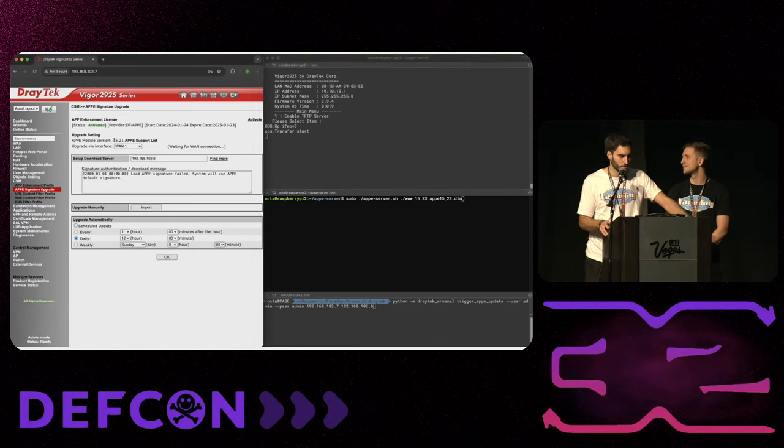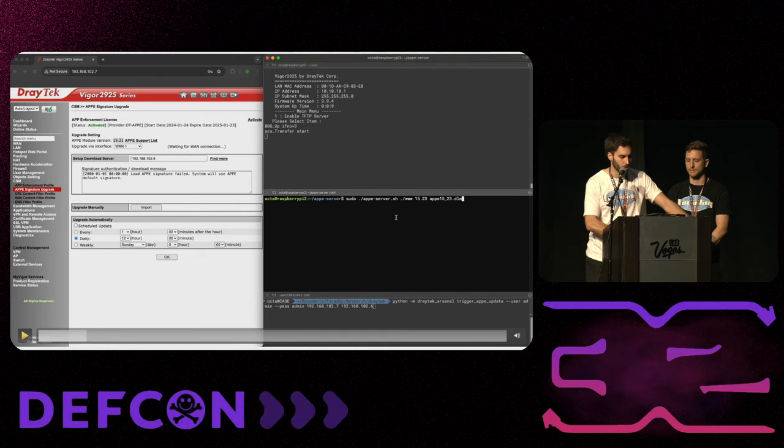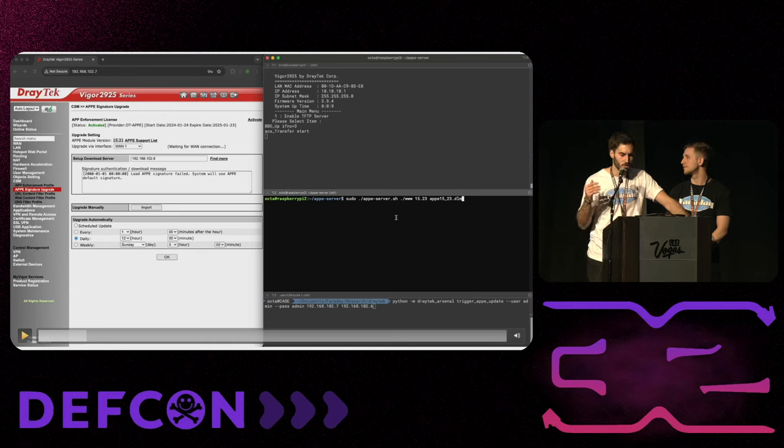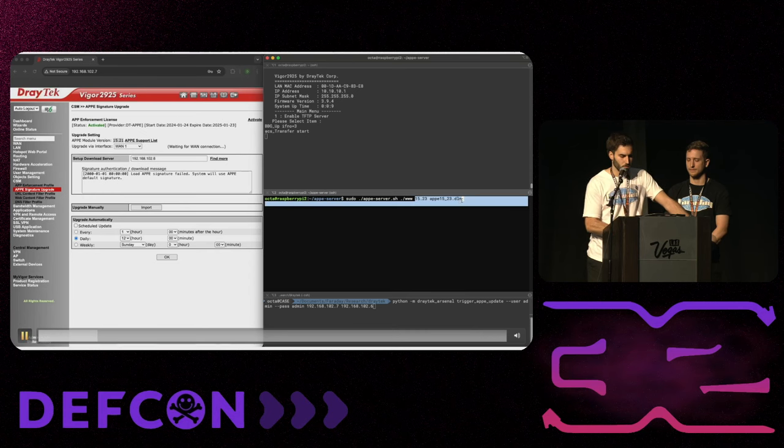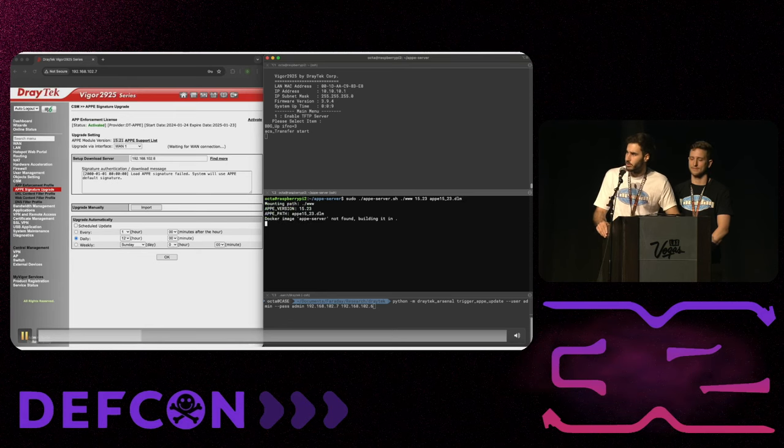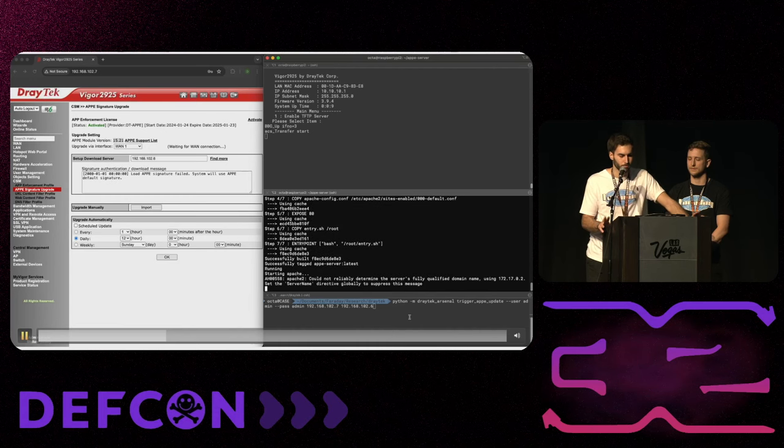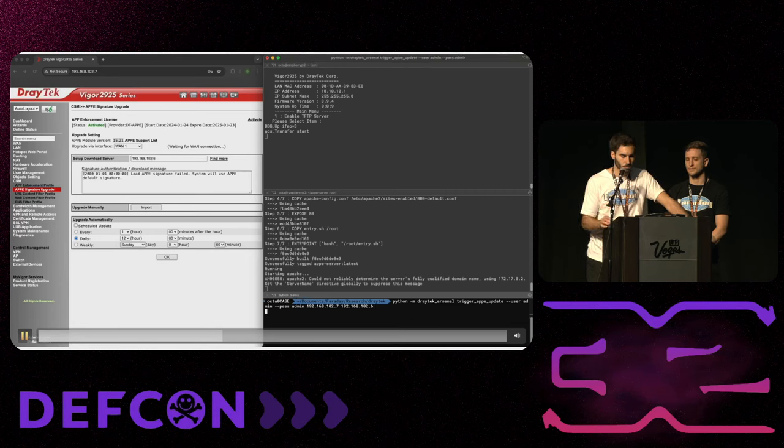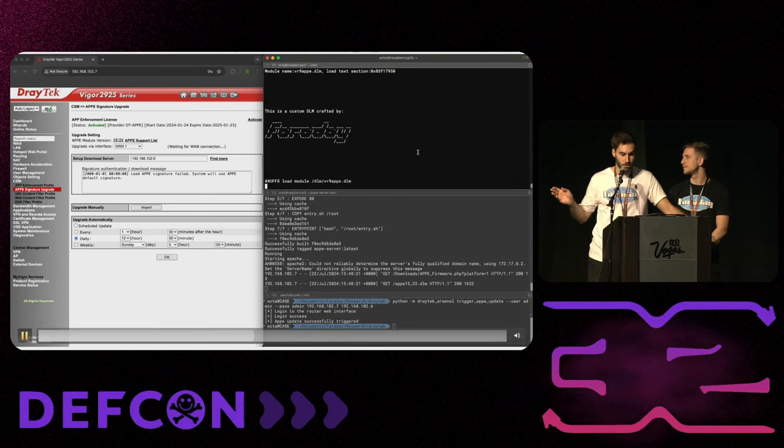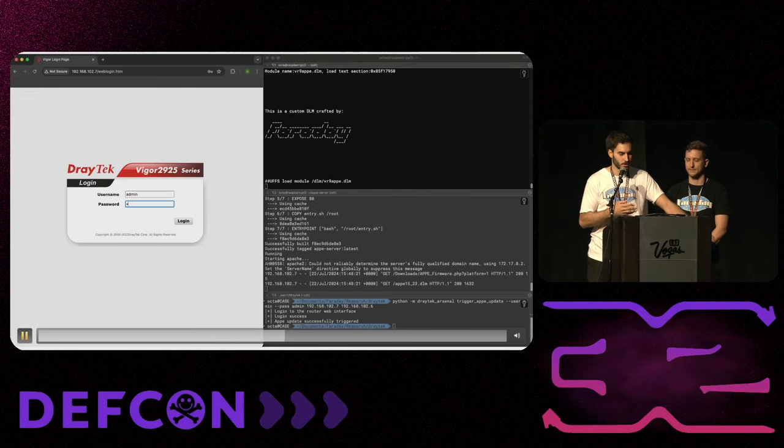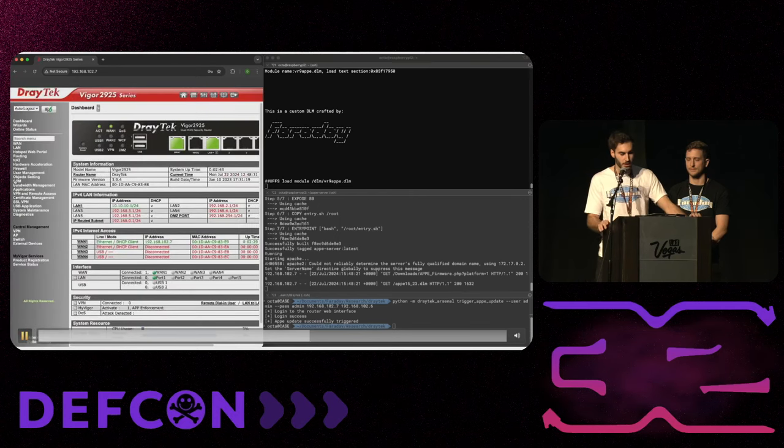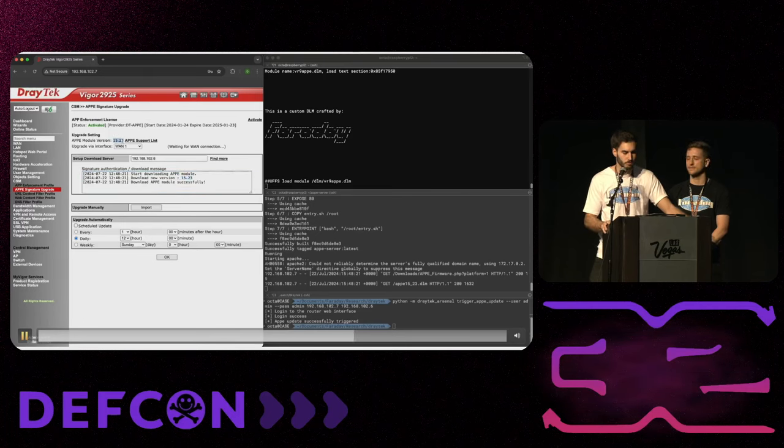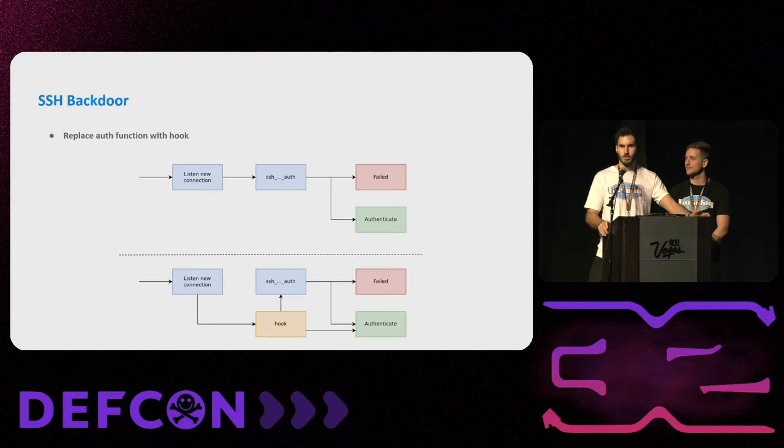We are going to see a demo. We could see on the left the version of the AppE module. On the right, in the middle, we are going to run a server, a custom server, that is pointing the configuration of the auto-updates. So on the top right, we could see the serial interface with the router. Once the server is up, we are going to trigger a new DLM. So it's triggered. We could see the router has fetched the new module from our server. We could see the Faraday logo because it's our module. And if we log in again, we could see that the version of the module has changed and we have some logs that said it downloaded it.